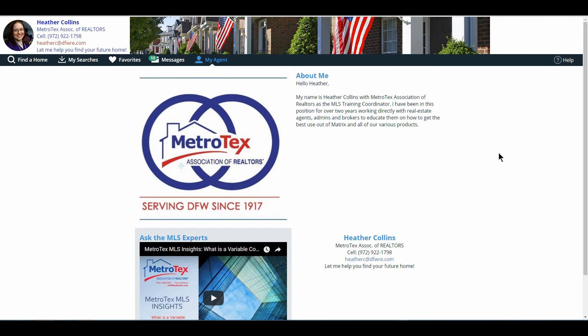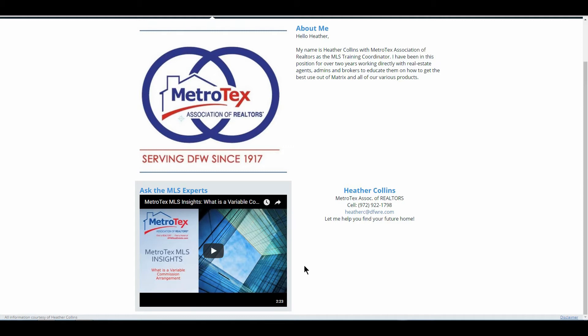On My Agent, I have my company logo as well as a section called About Me. This gives me the ability to tell them any information I would like. Other agents have used this to talk about their company, awards they've received, or if they're a top producer. Below our logo and information, there is a video for them to see and review, as well as basic contact information of how I would like to be reached.